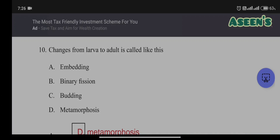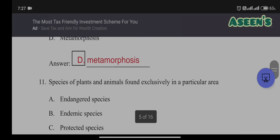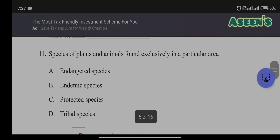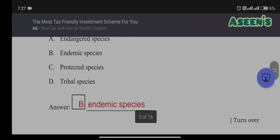Tenth question: the change from larva to adult is called — embedding, binary fission, budding, or metamorphosis. The answer is metamorphosis — a direct question. Eleventh question: species of plants and animals found exclusively in a particular area are called — endangered species, endemic species, protected species, or tribal species. The answer is B: endemic species.